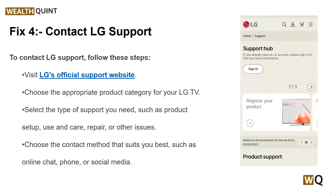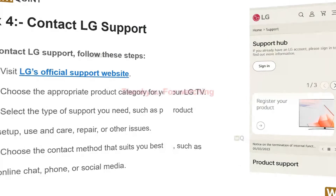These are some simple troubleshooting steps. I hope you liked this video. Please don't forget to follow, subscribe, and share. We will catch you in the next video — goodbye!